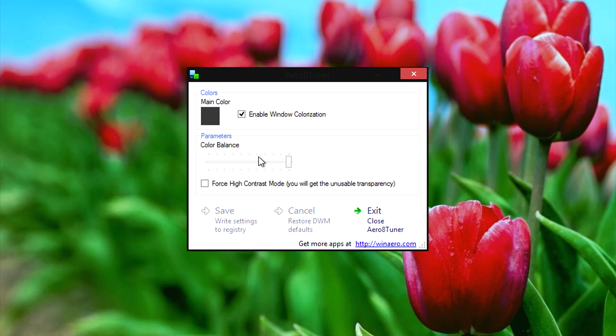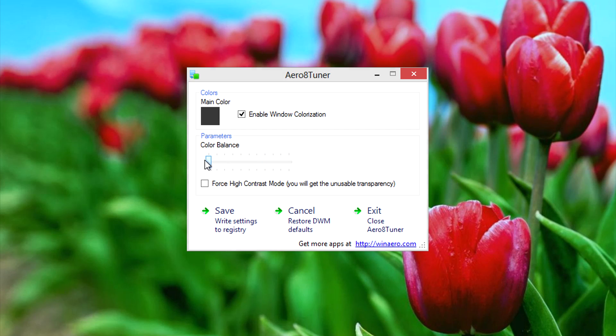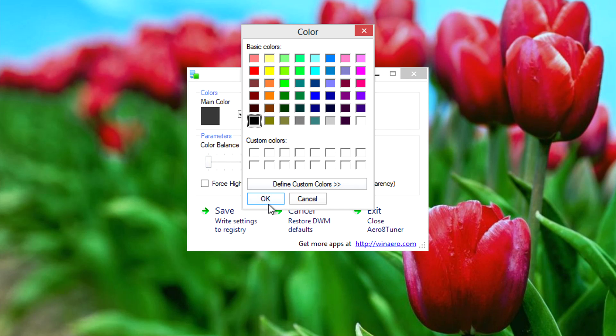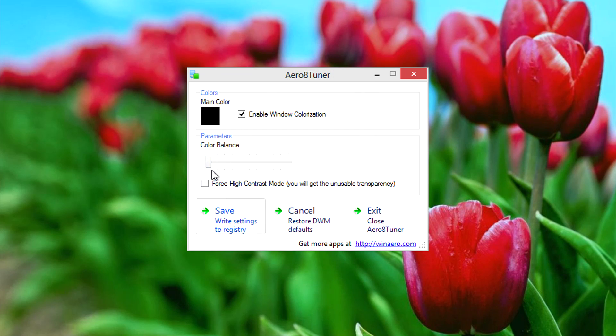When the program runs you can see that you can change the intensity of the color for Windows as well as the color itself.